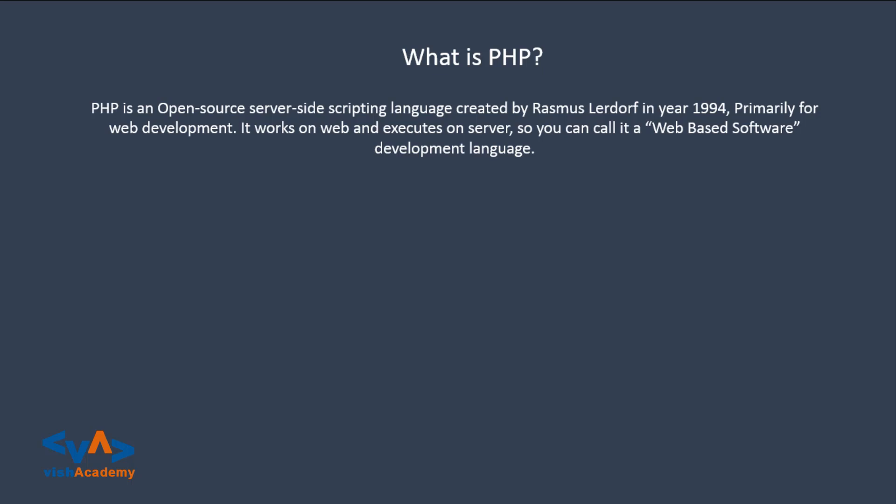Let me explain these English lines. PHP is open-source, which means you can use it for commercial projects in free, completely free. This is a good thing.